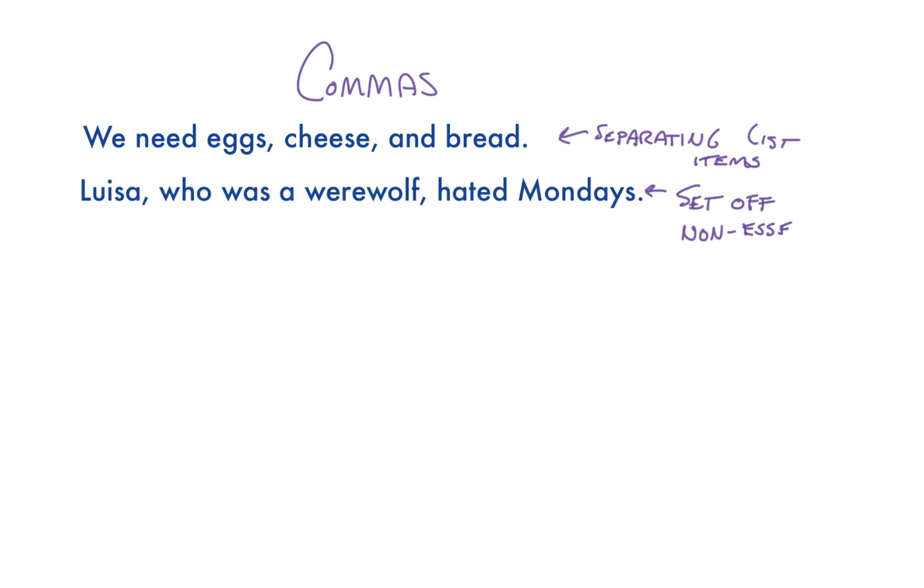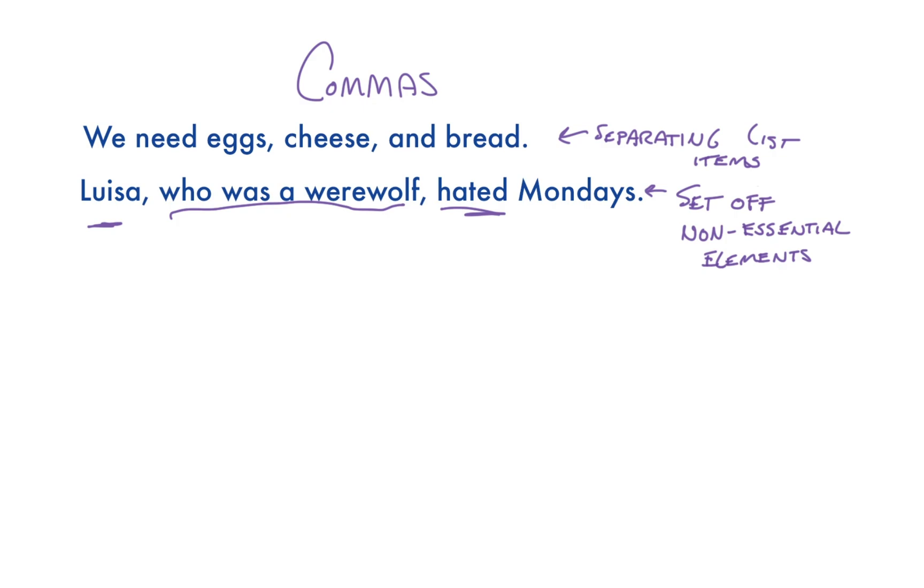They can set off non-essential elements, as in, Louisa, who was a werewolf, hated Mondays. The core of the sentence here is Louisa hated Mondays. Louisa is the subject and hated is the main verb. Who was a werewolf describes Louisa, but it's not essential to this being a complete sentence.